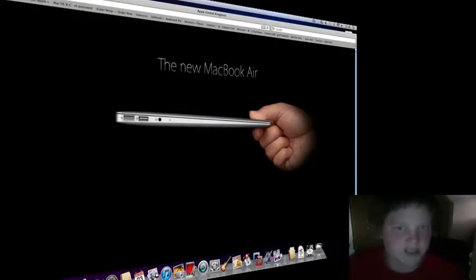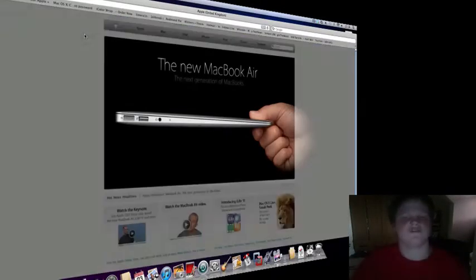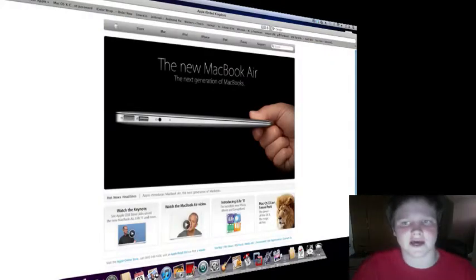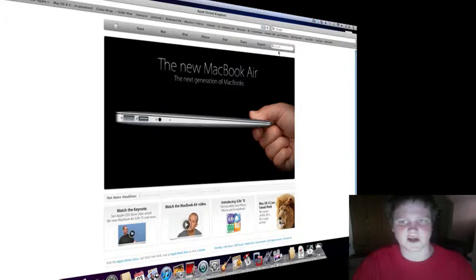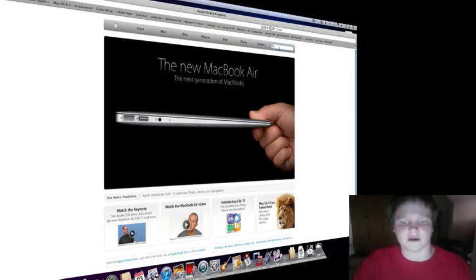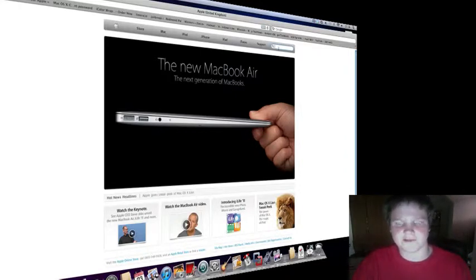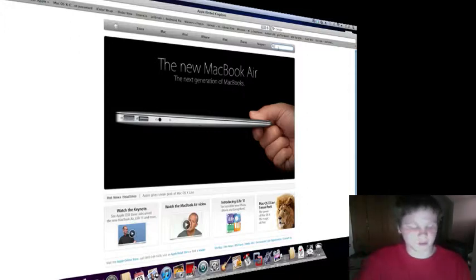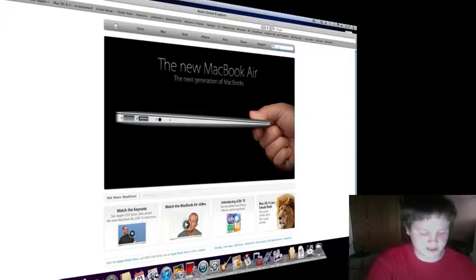Hello, and today I'm going to make a short video on how to get FaceTime for your Mac. First thing you've got to do is go to the Apple website and type FaceTime for Mac.